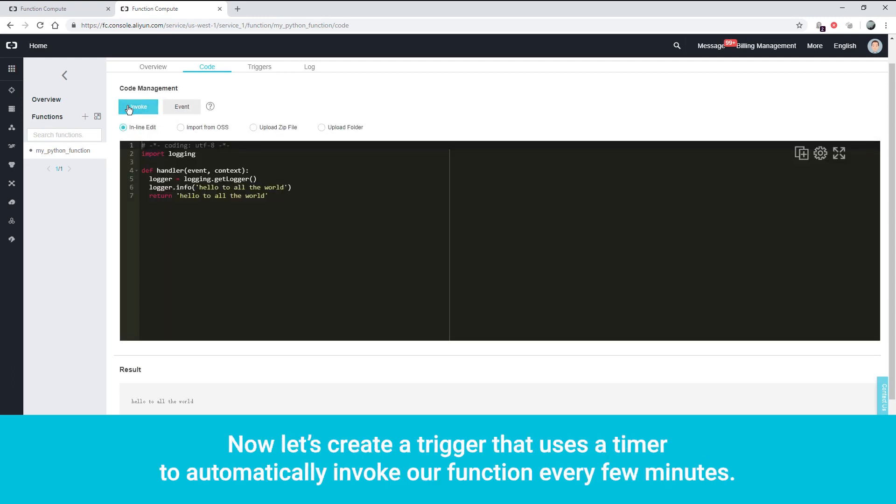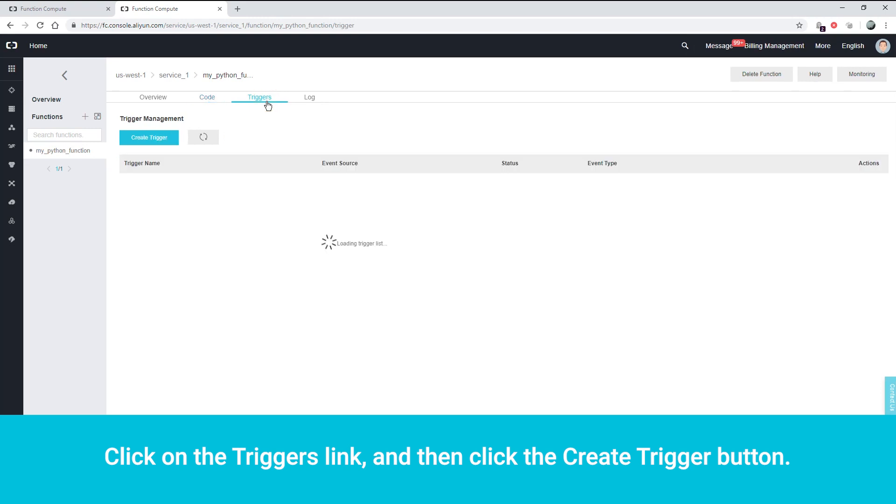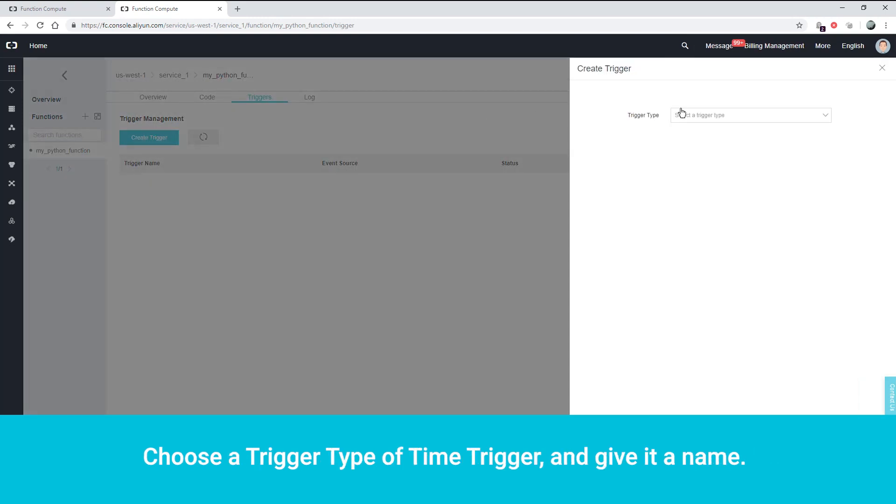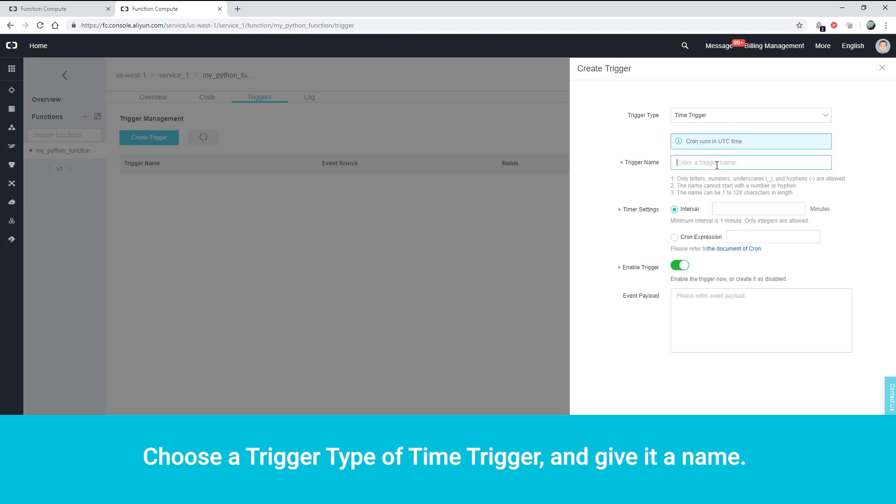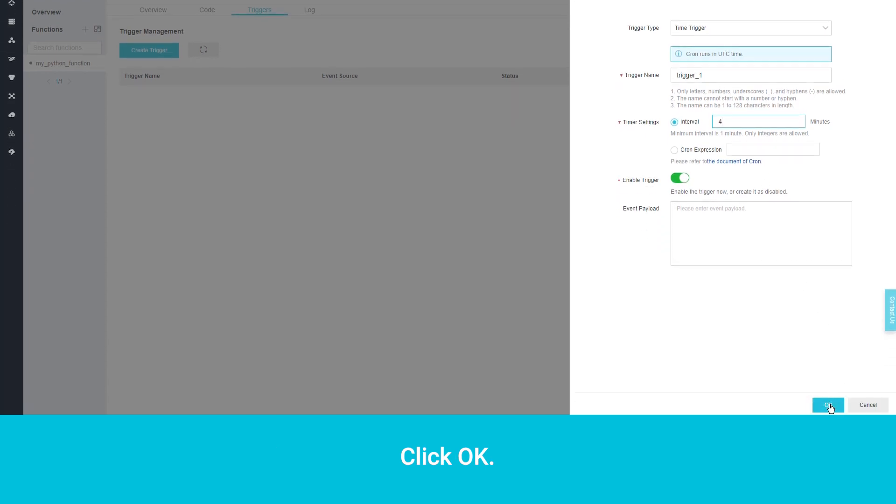Now, let's create a trigger that uses a timer to automatically invoke our function every few minutes. Click on the Triggers link and then click the Create Trigger button. Choose a trigger type of Time Trigger and give it a name. We'll set our interval to 4 minutes. Click OK.